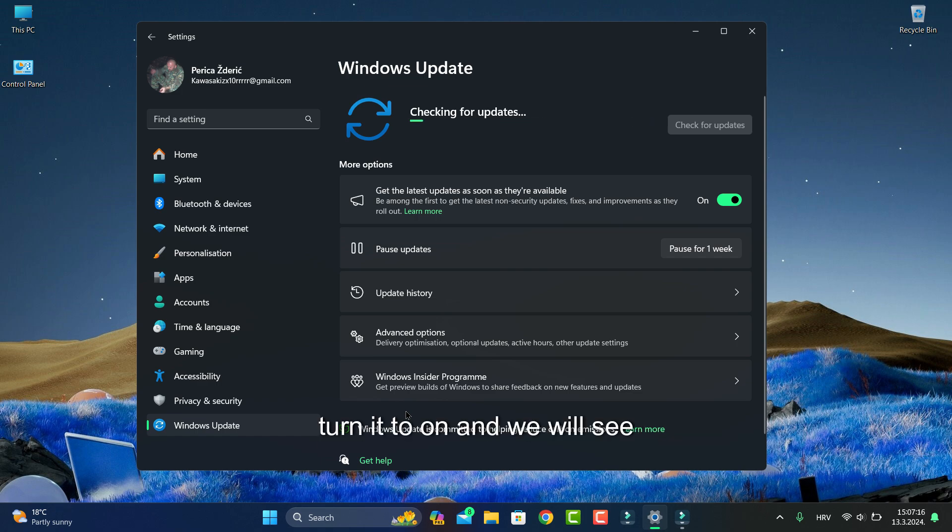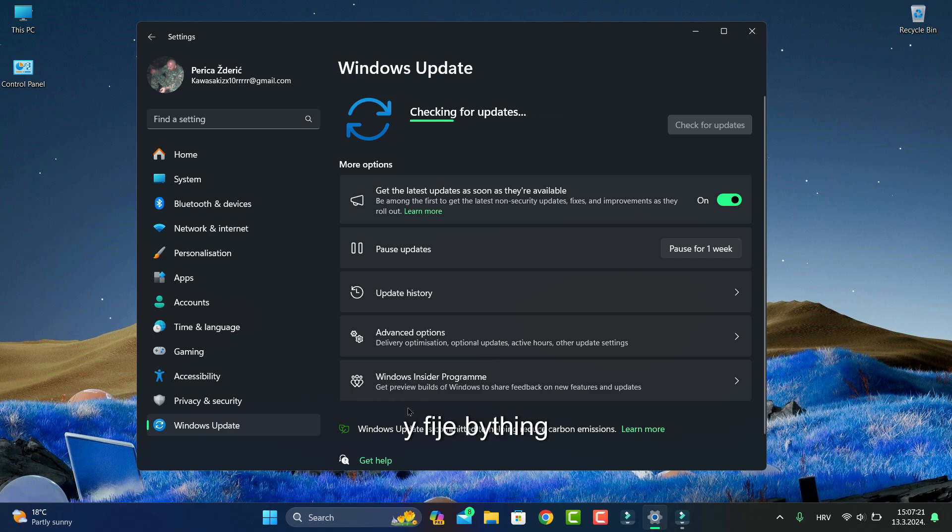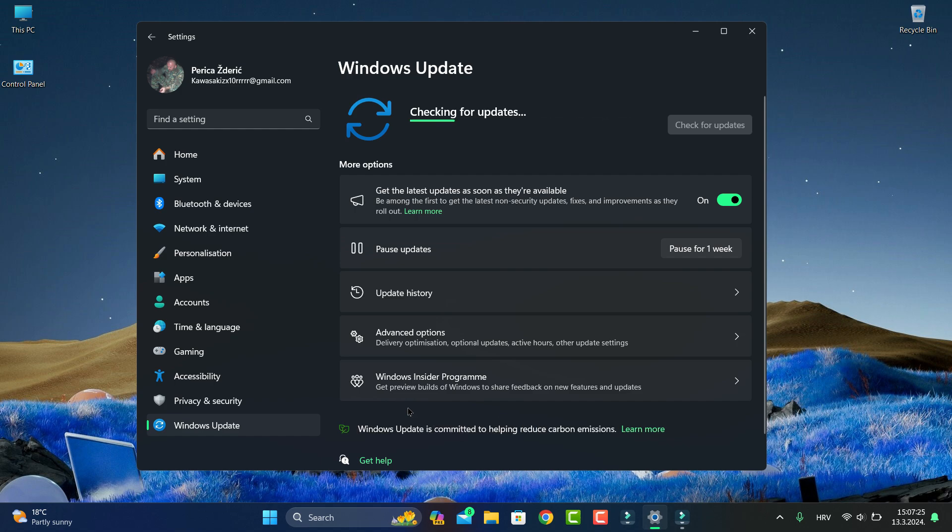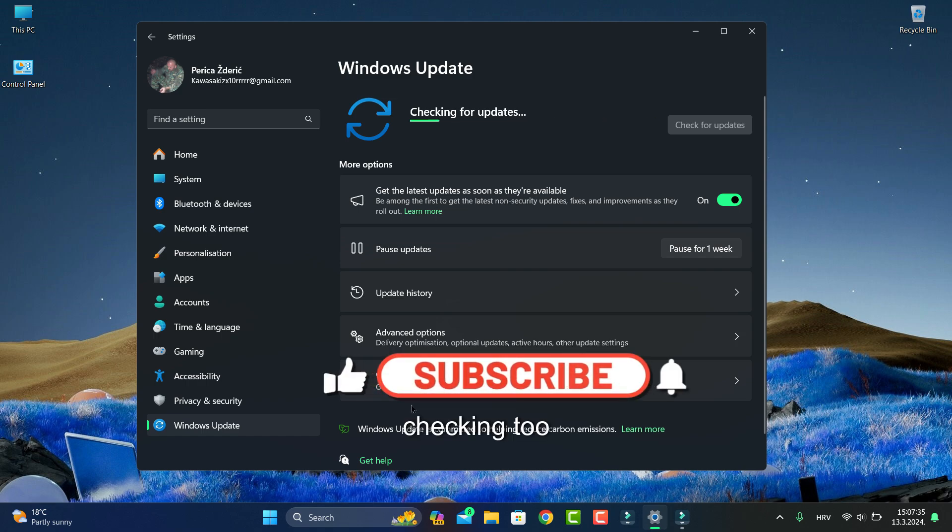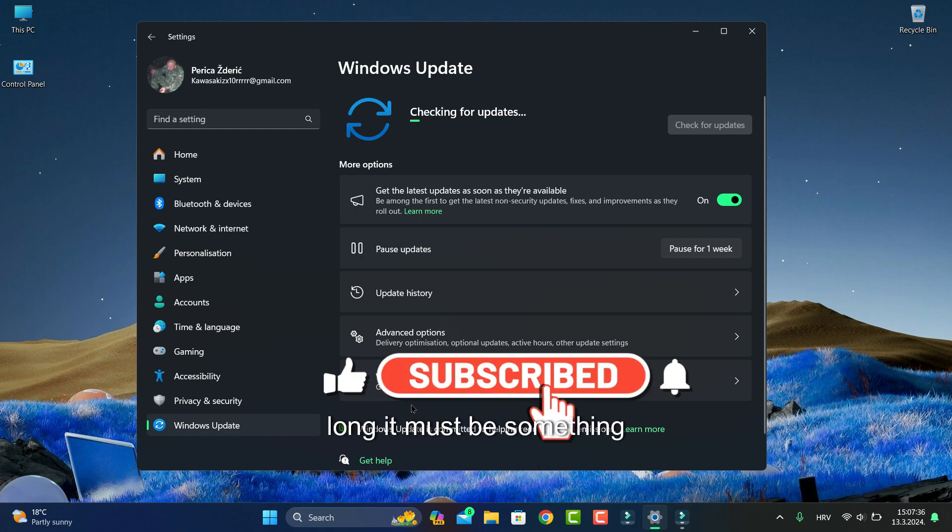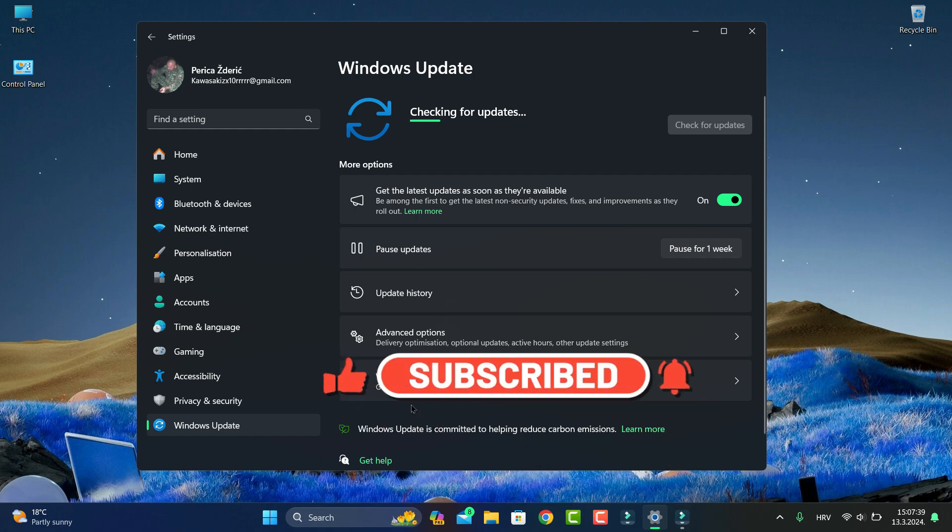Checking and checking, it's taking too long. It must be something, maybe a security update. One more time, if you are not subscribing to my channel, please like, subscribe, and ring the bell icon so you can receive my new videos.